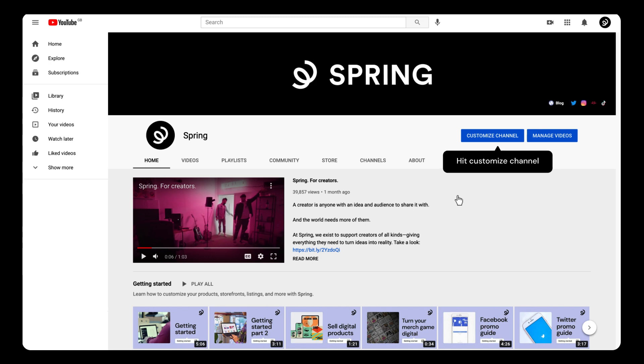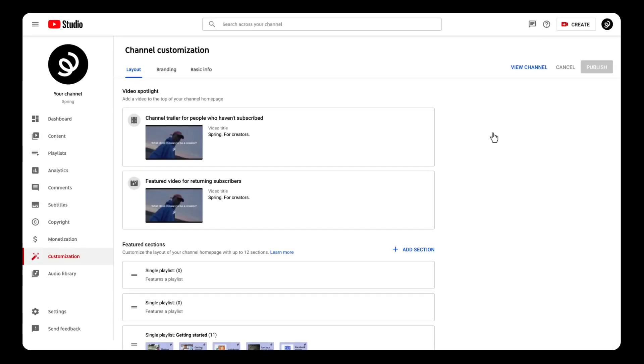Start by hitting the Customize channel on the top right. On the next screen, click Monetization. You'll see it on the left sidebar.